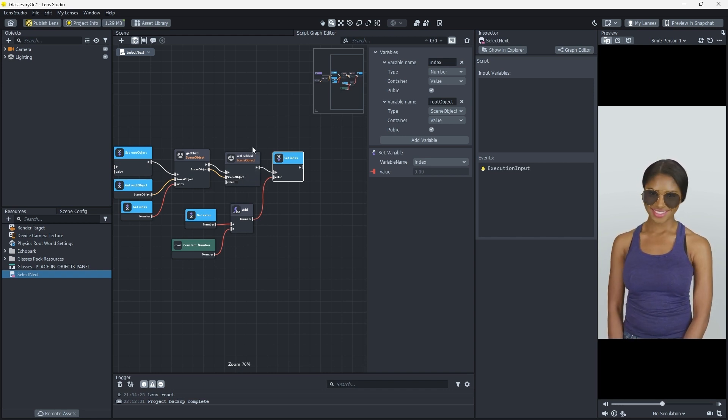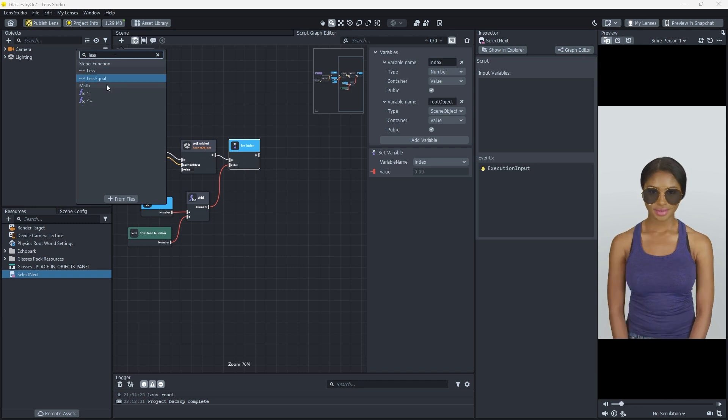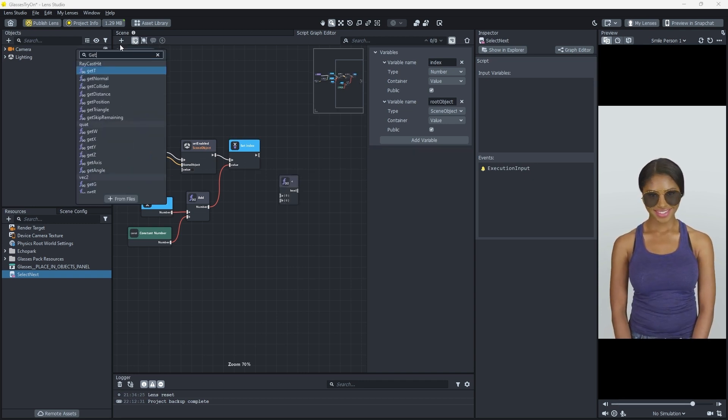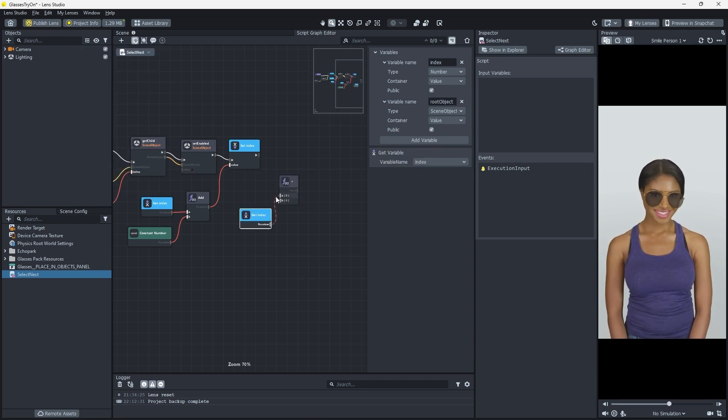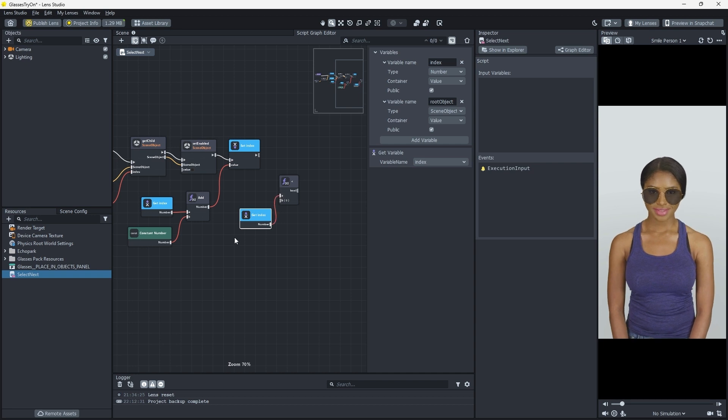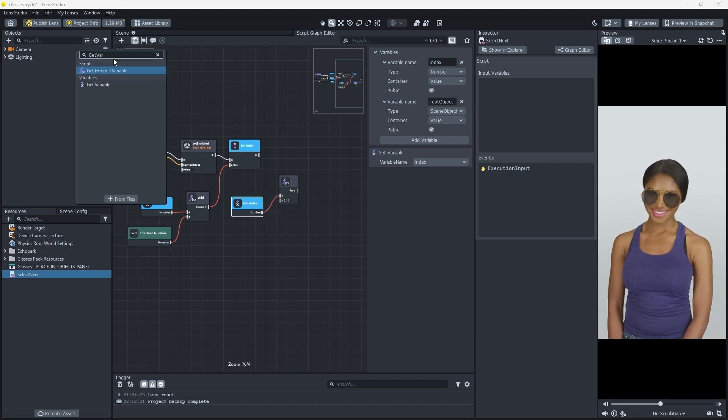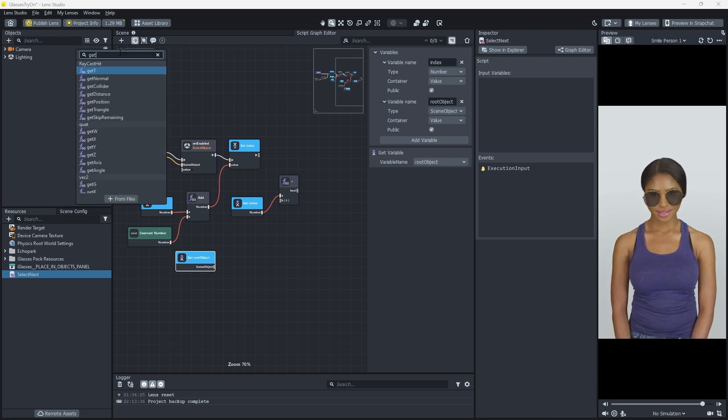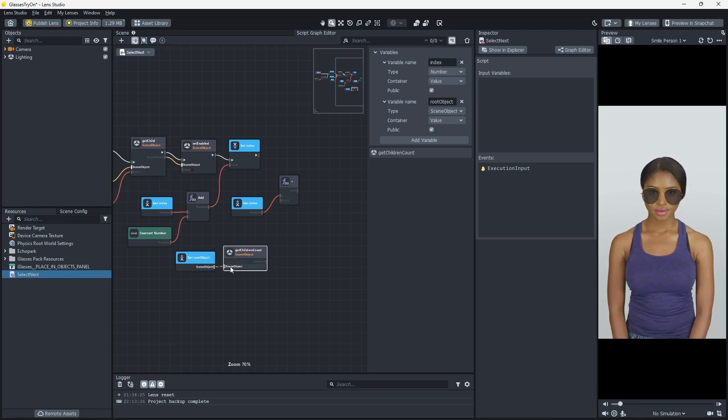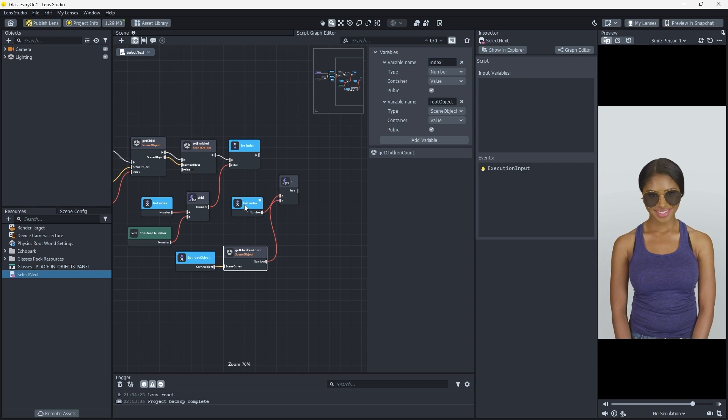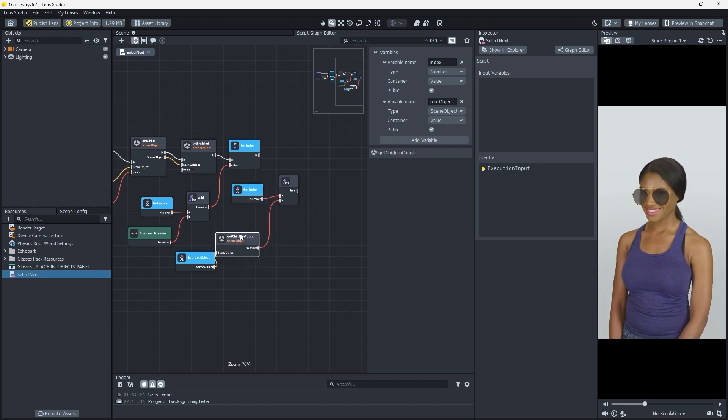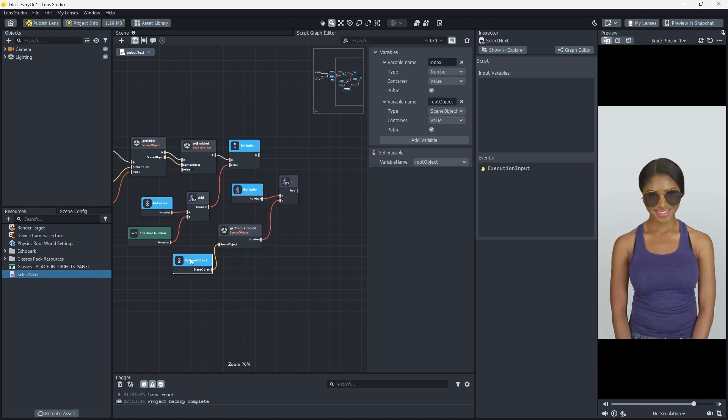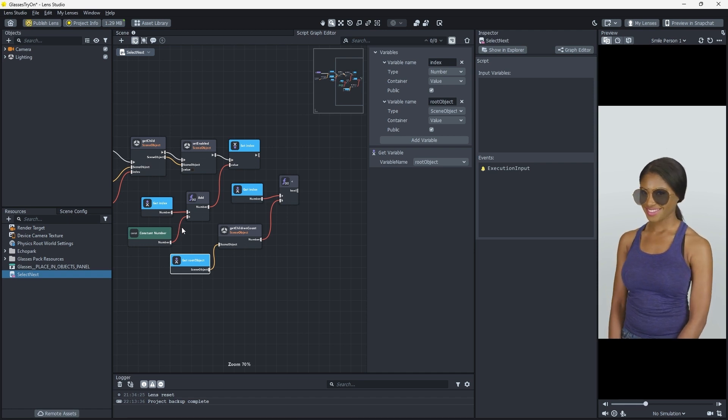Let's make sure our incremented index is less than our number of child objects so that our variable doesn't go out of its desired range. We'll create a less than node, connect a Get Variable node set to index connected to the A port. Add another Get Variable node set to root object connected to a Get Children Count node connected to the B port of the less than node. This will check the value of our index against the number of child objects we have.